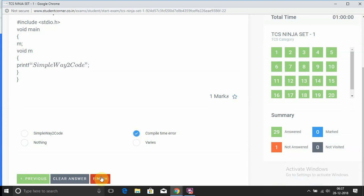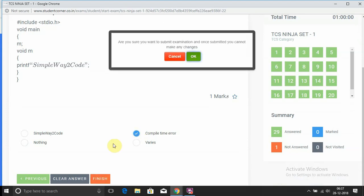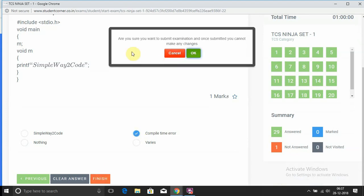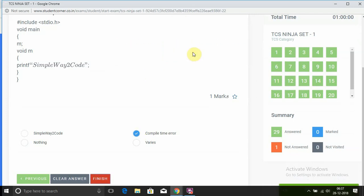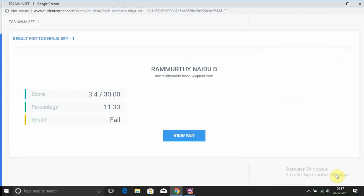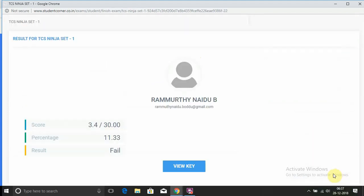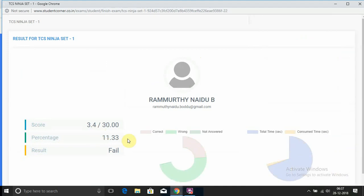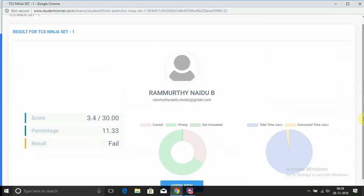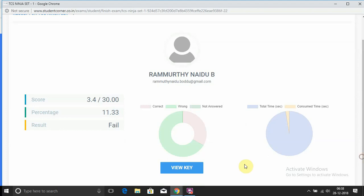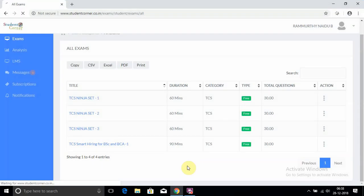So, finish test. It indicates: are you sure you want to submit examination? Once submitted, you cannot make any changes. Yes. Then your examination is completed. The score will be generated, the percentile will be generated, and it also indicates a graph. Click on View Key.